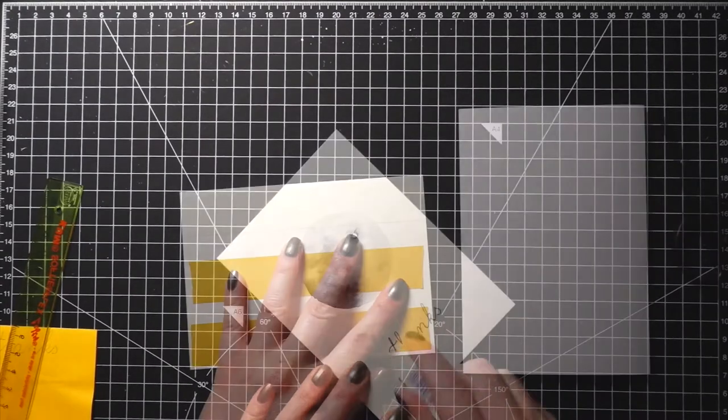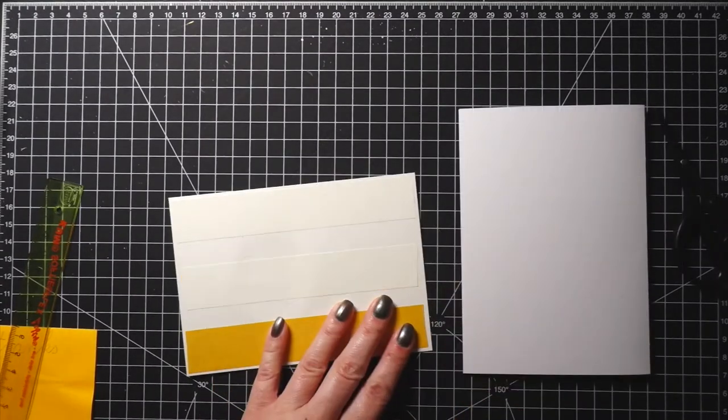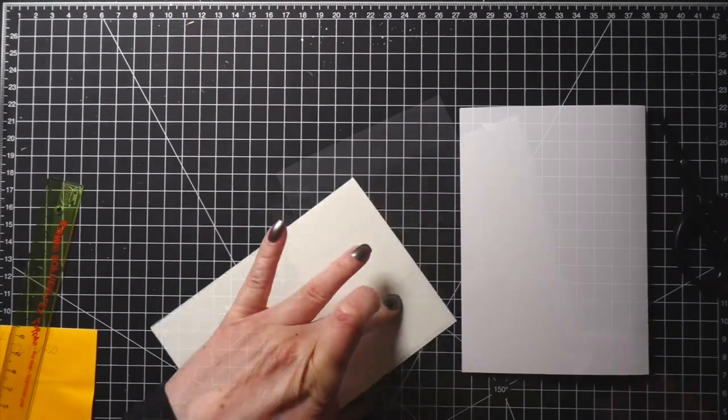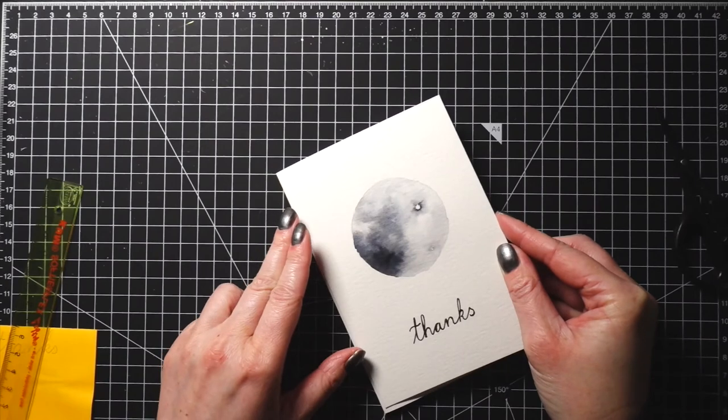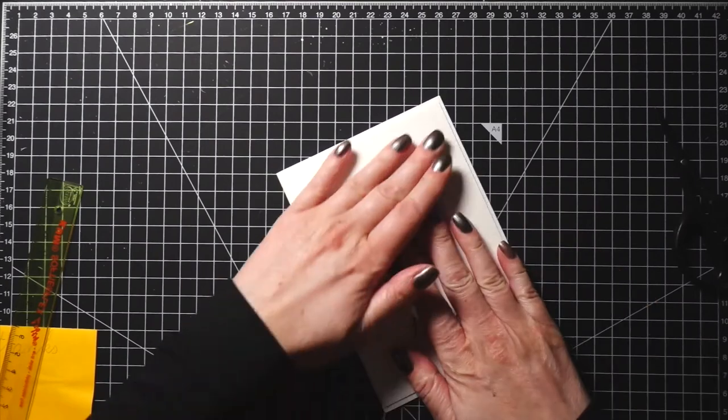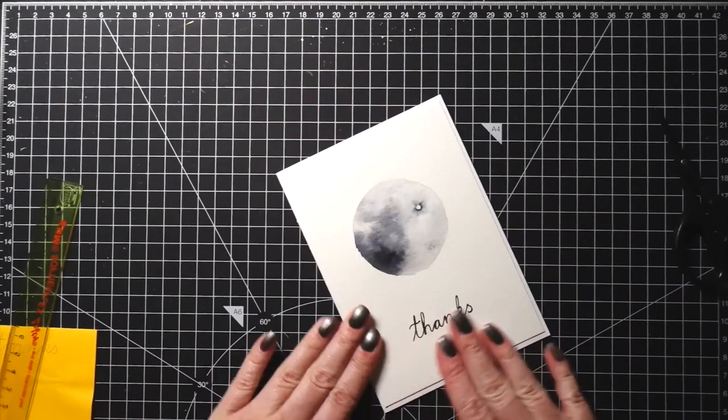And lastly, I used a double-sided tape to attach the panel on top of a white card base. I do like the card as it is, but I thought I'd make one more card and paint the background.